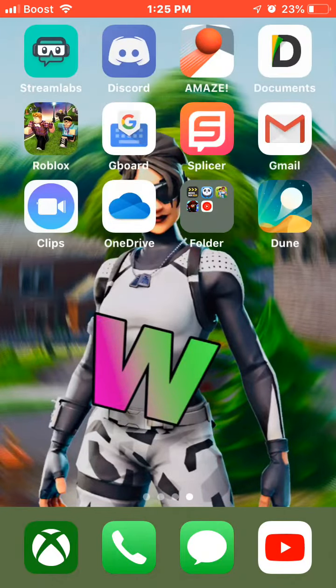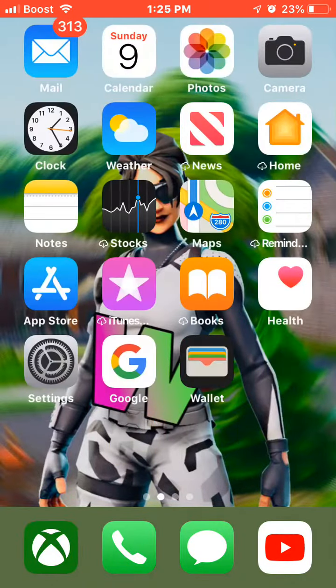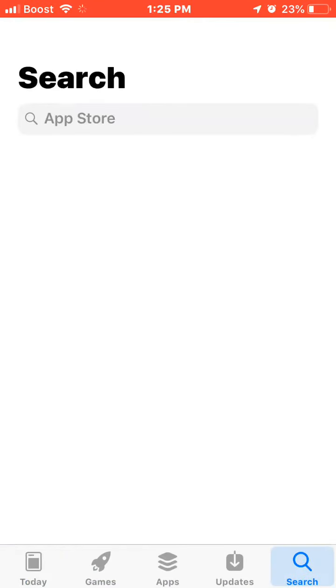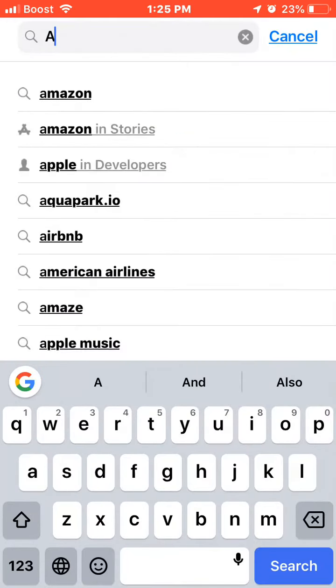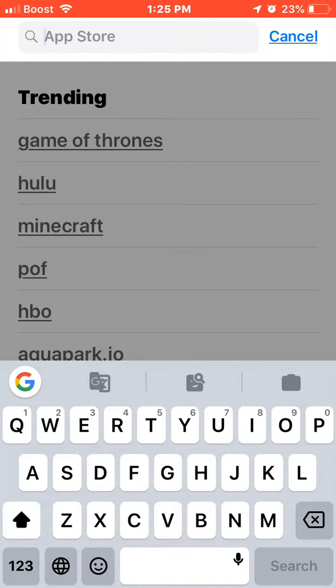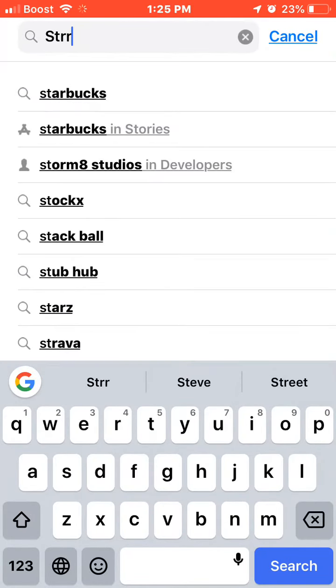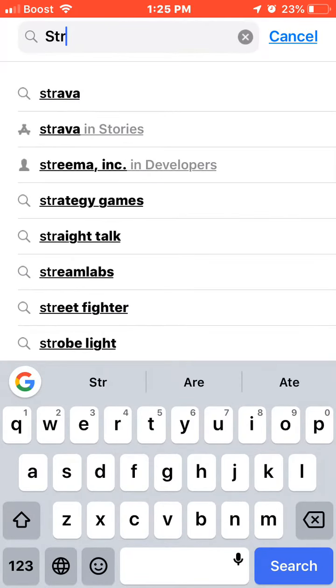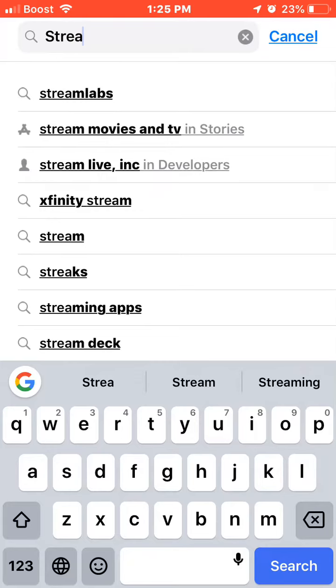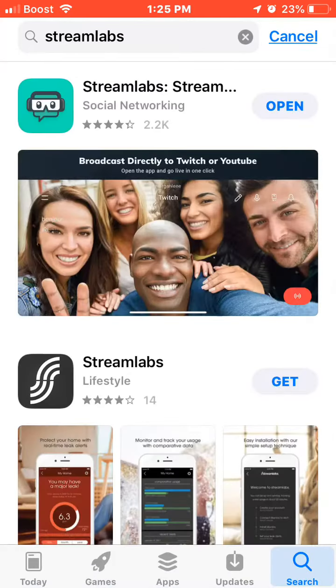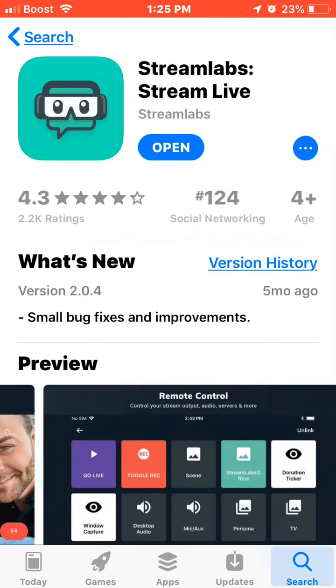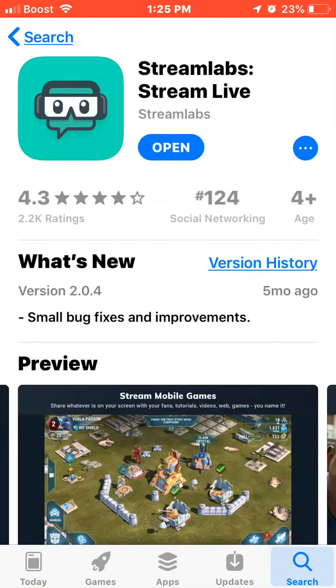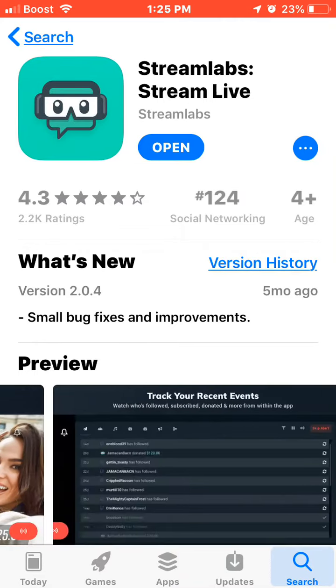So what you want to do, you want to go to the App Store. Search up Streamlabs. Once you download Streamlabs it should look like this.